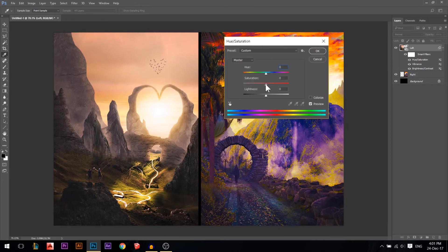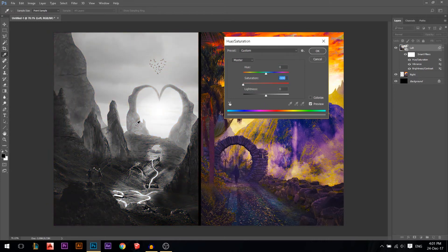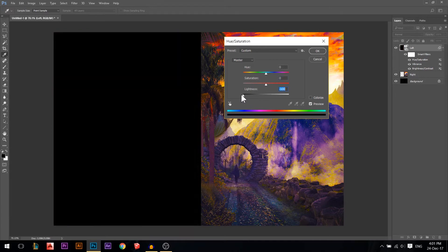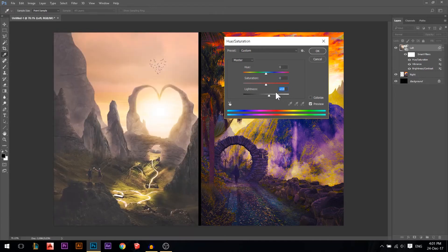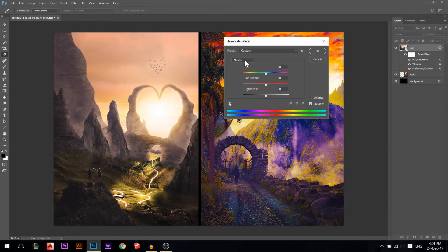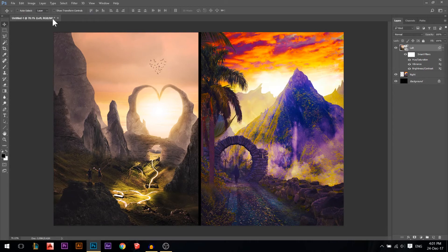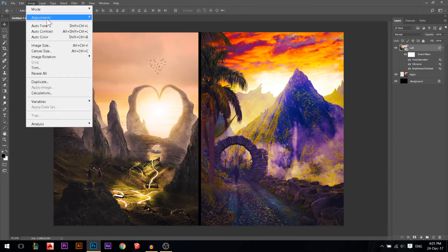Saturation is the same as what we saw in Vibrance — you can reduce colors or make them stronger. If you reduce saturation to zero, the image becomes black and white because there's no color. Lightness makes everything darker or brighter. There's more advanced stuff in this panel, but for now you can increase color, play with the hue, and make it dark or bright.